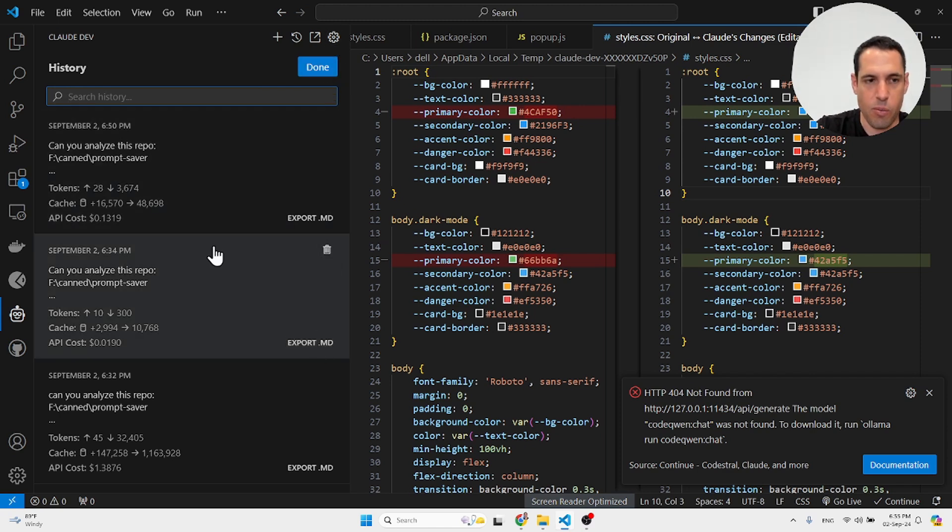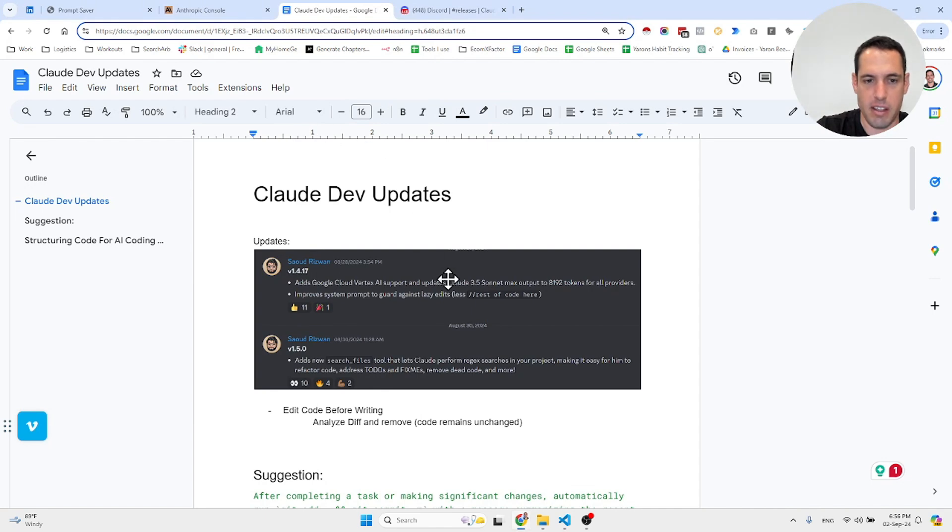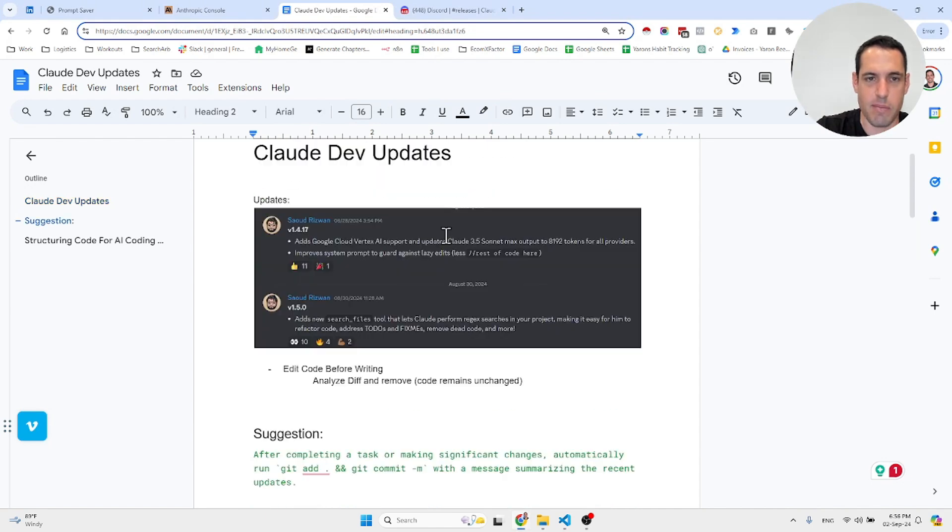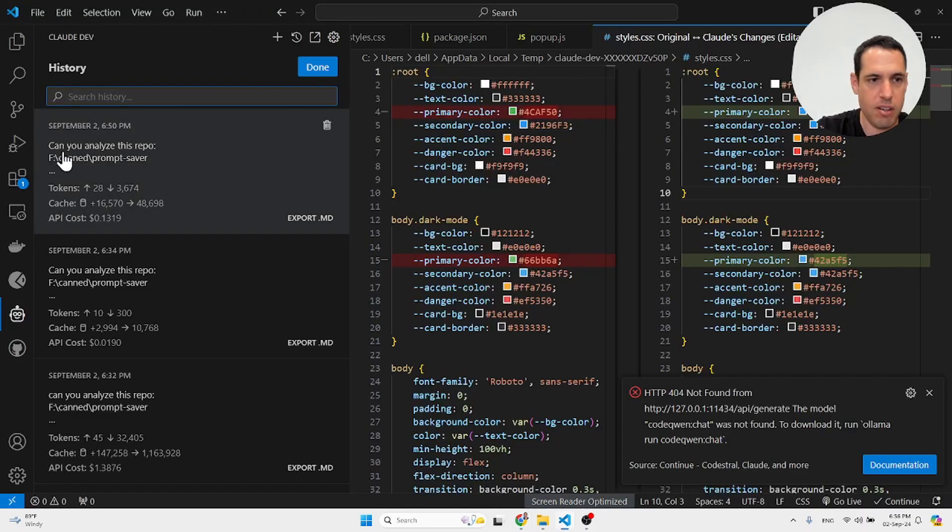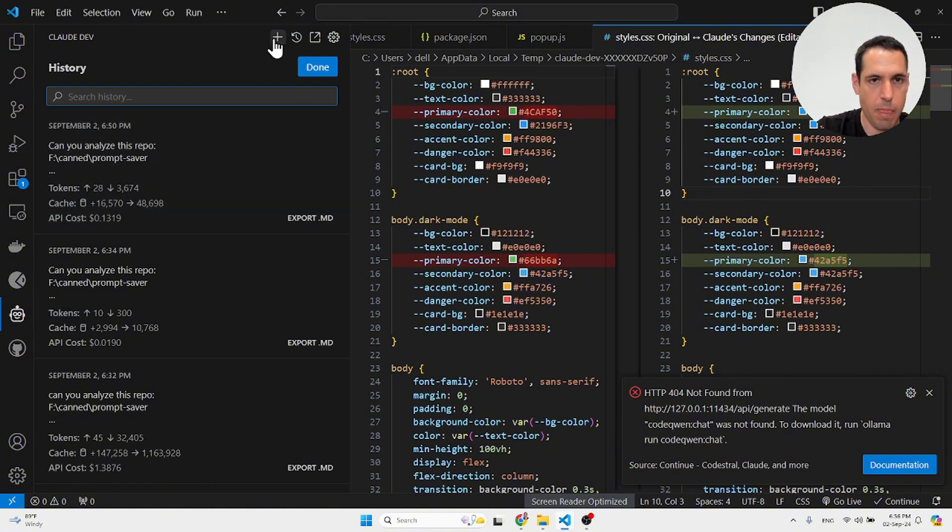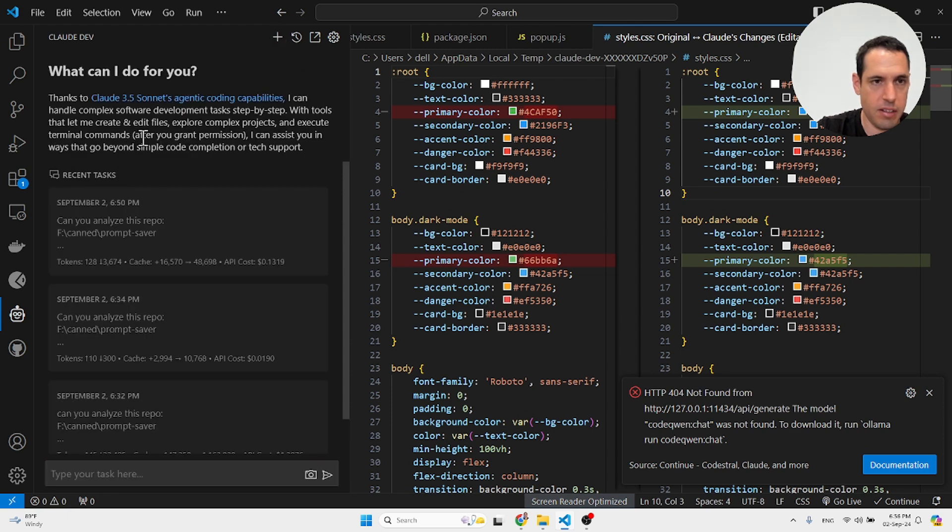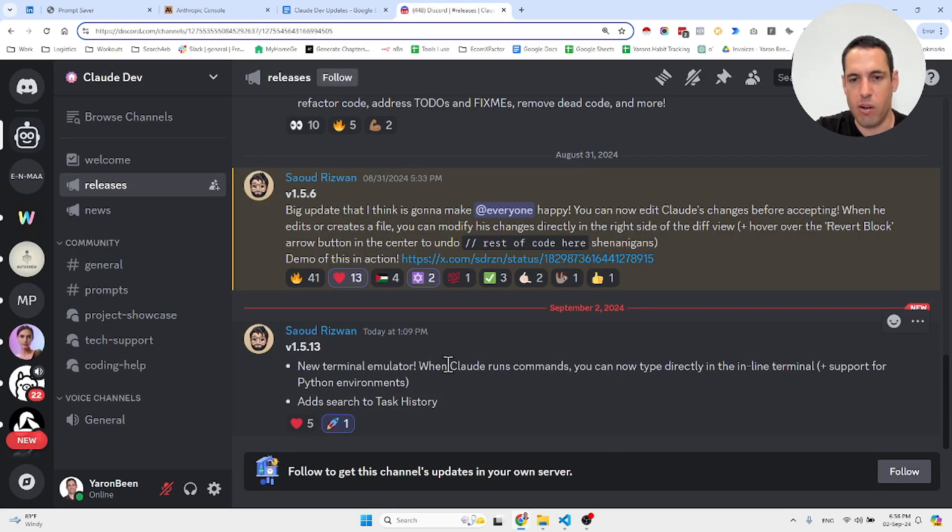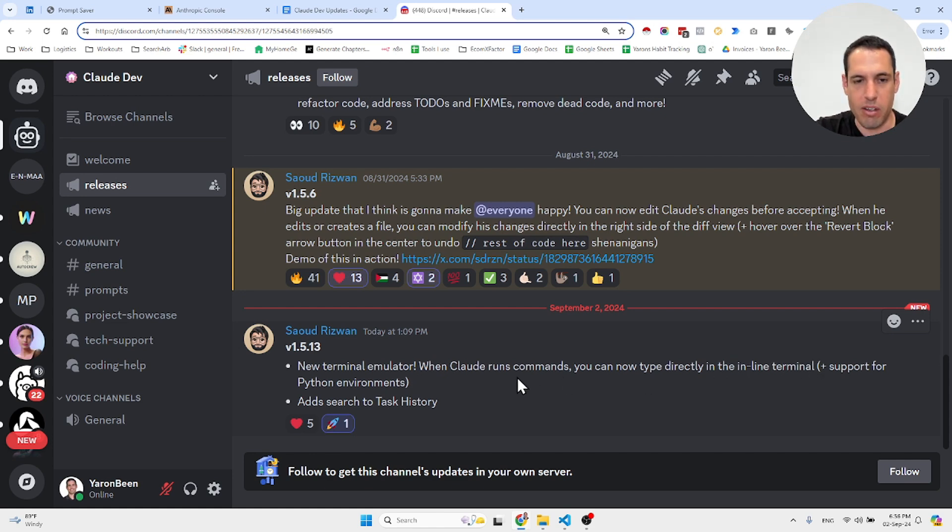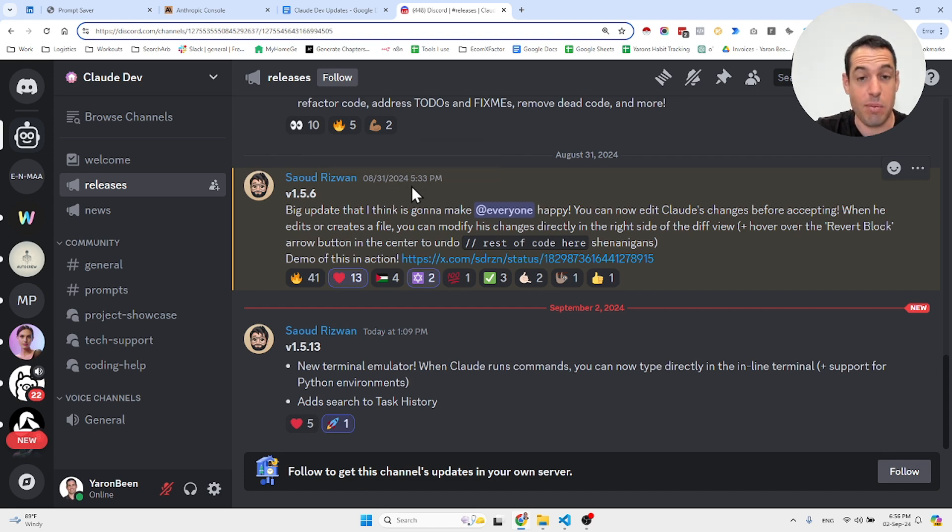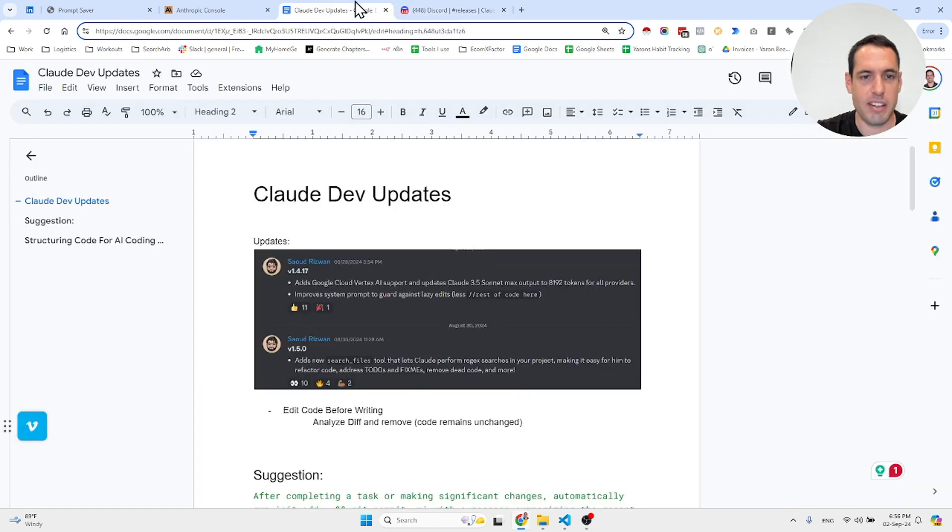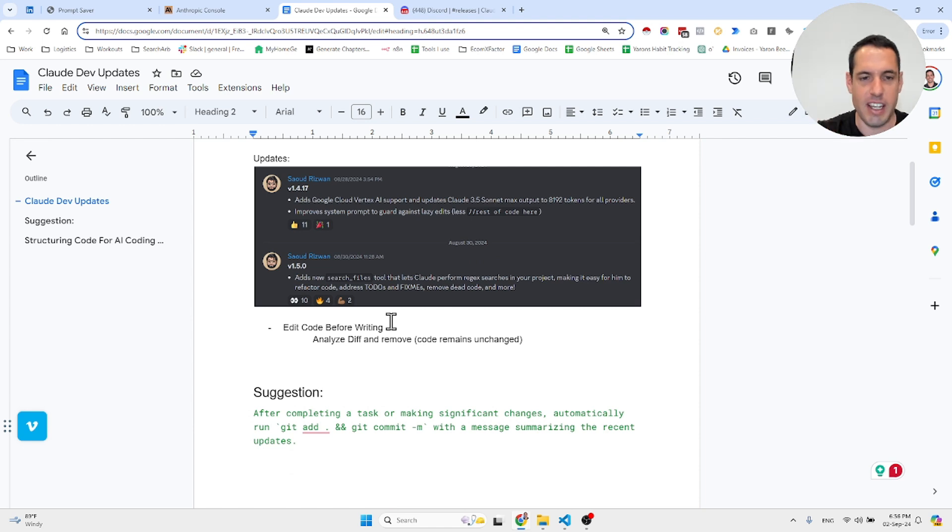Another thing that was added: he made a few adjustments to the terminal. He wrote here in the Discord: 'New terminal emulator. When Claude runs a command, you can now type directly in the inline terminal, plus support for Python environments, and added search to task history.' As you can see, he ships so fast—like every other day he ships an important update.